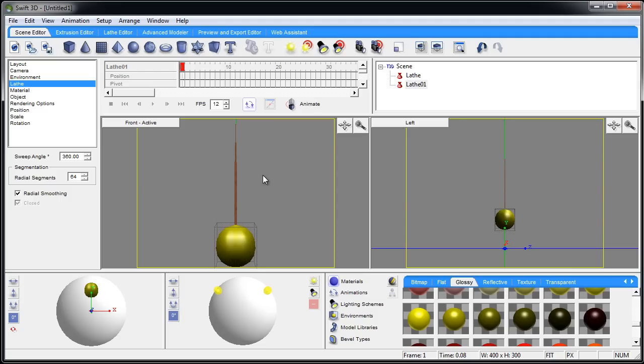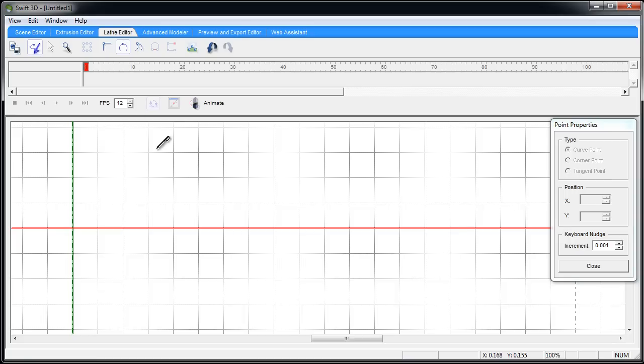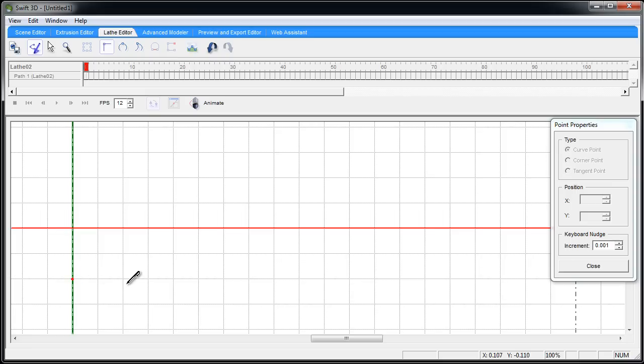So with everything deselected in the scene, we're going to go back into the lathe editor. Now we'll use the corner point. So I've used the tangent, the curve, and the corner point - one for each of the objects just to show you how it all works. I'm going to start at the bottom. I'm going to make the base of the martini glass here.